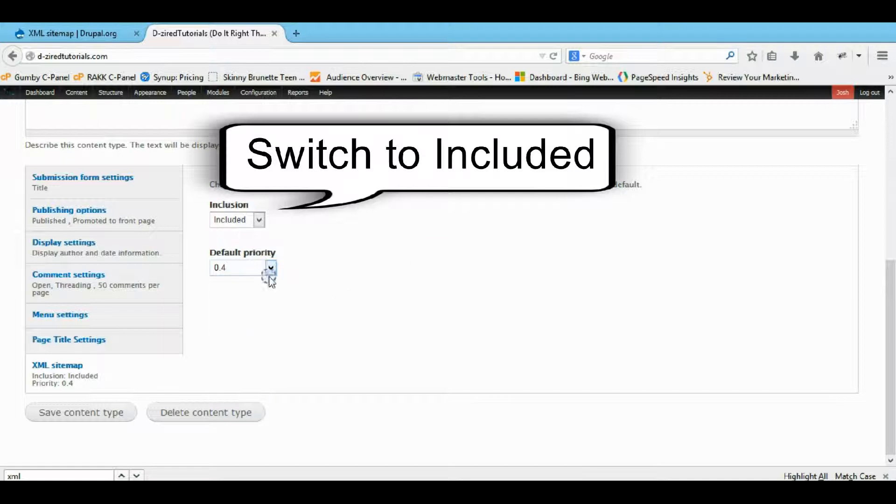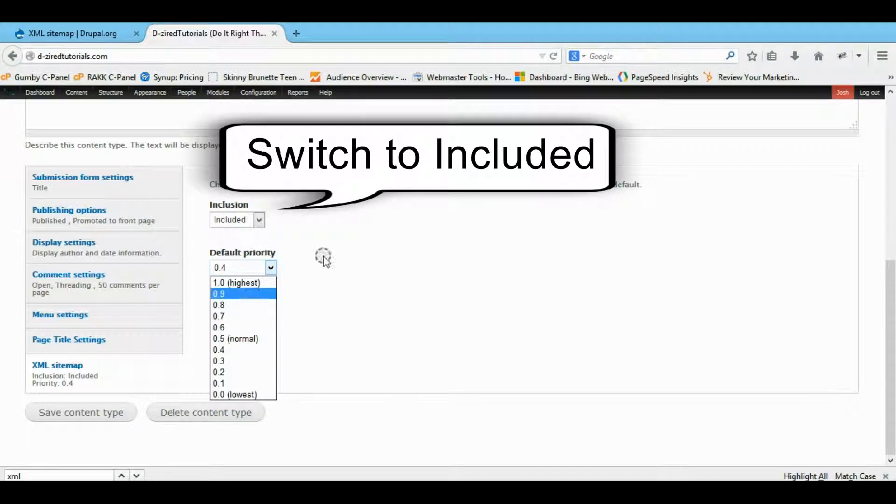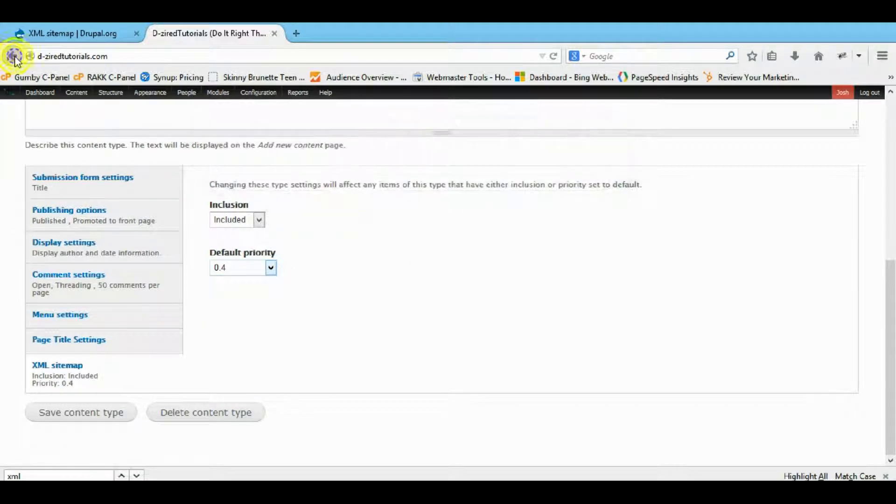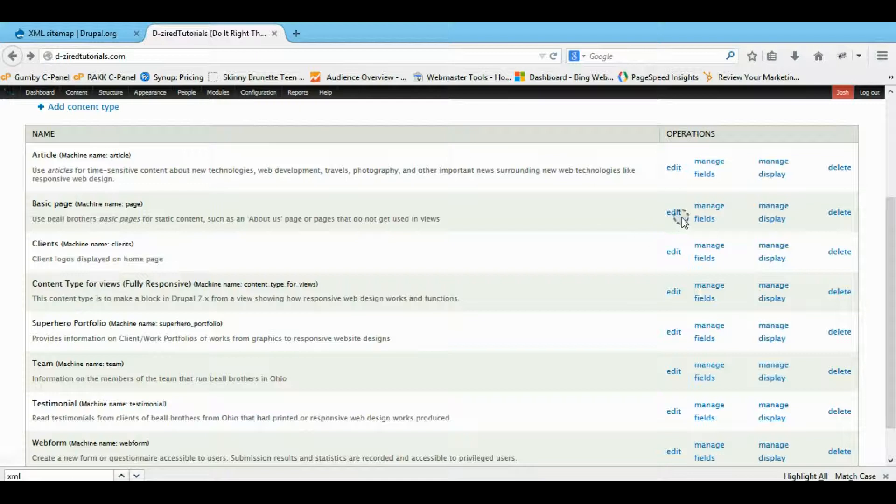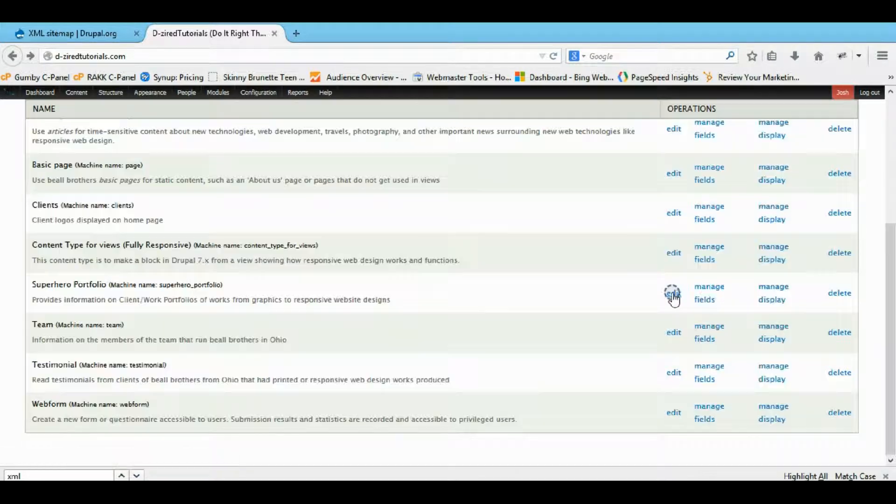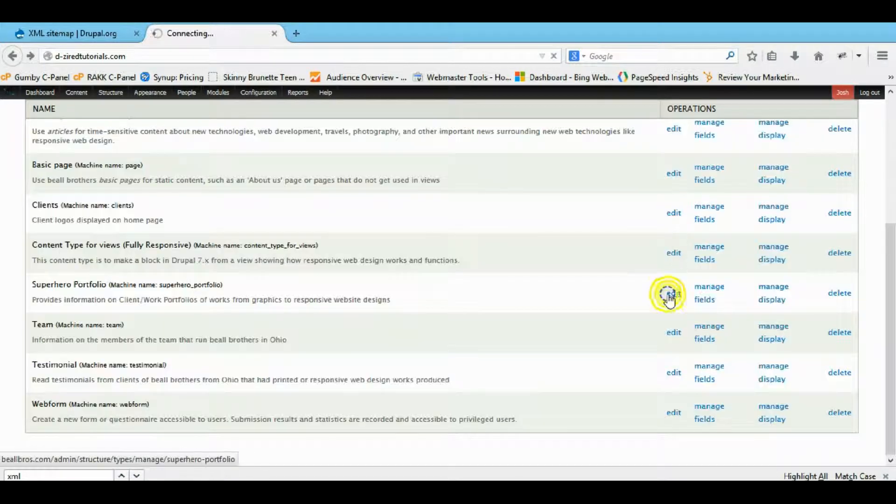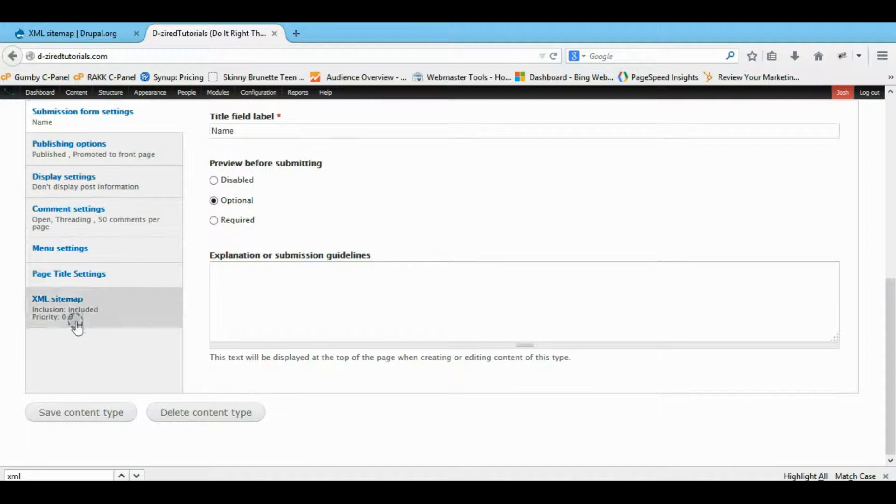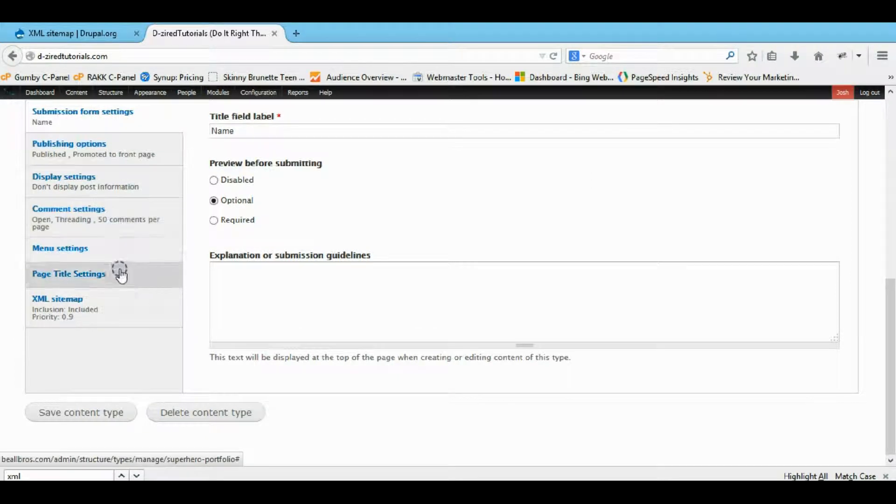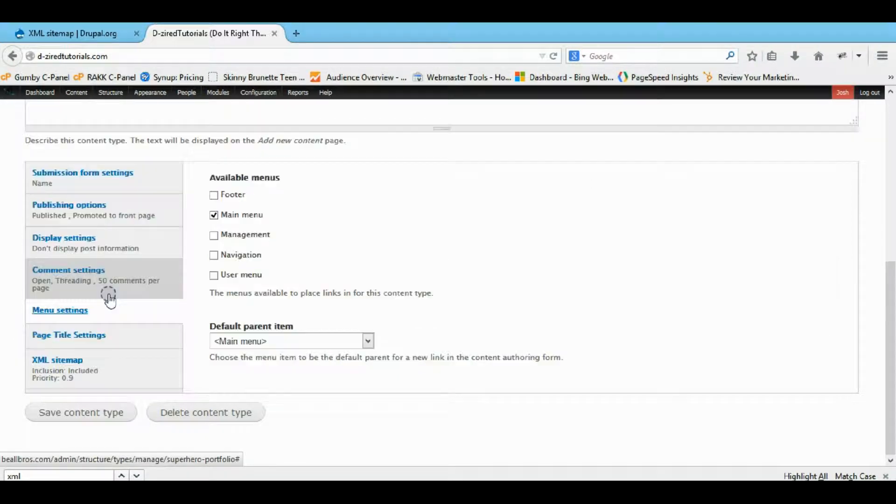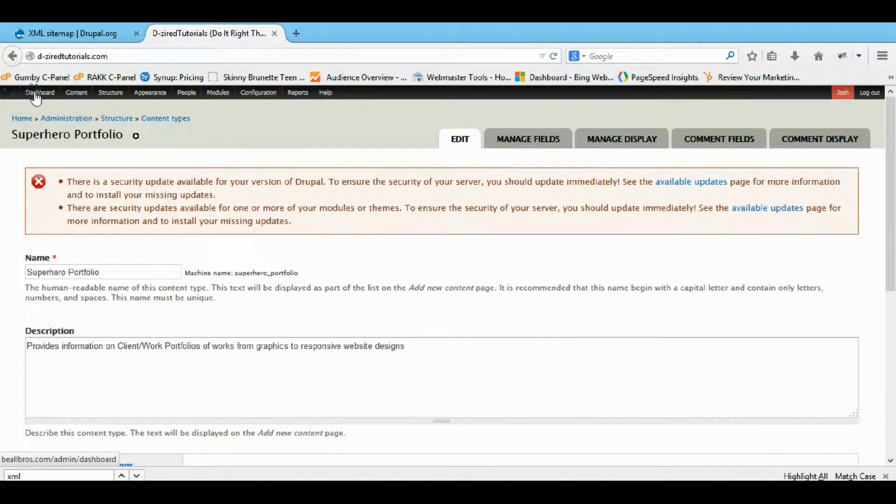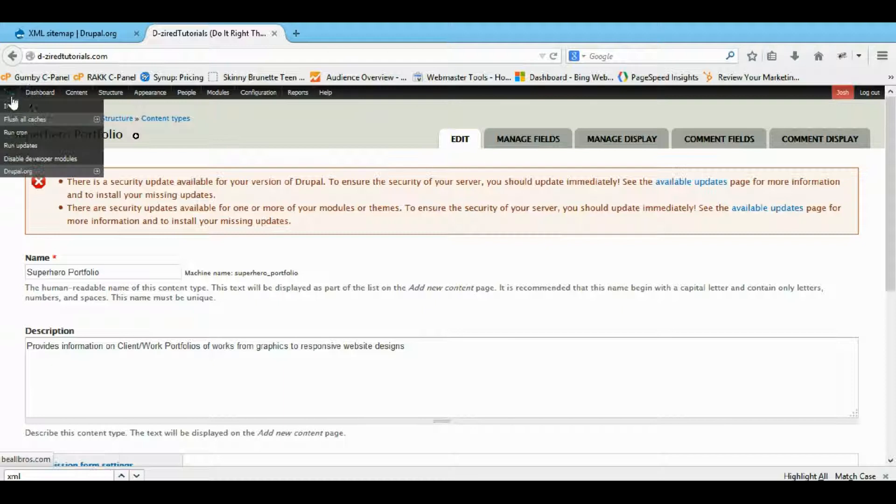You can set the priority depending on how high you want it to be in the actual sitemap. I figured my articles weren't that important. So here's one that I find important, let's say portfolio. Let's say I have it at nine, and there's one that's at one probably.